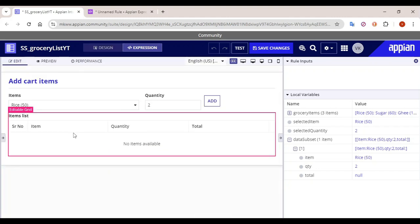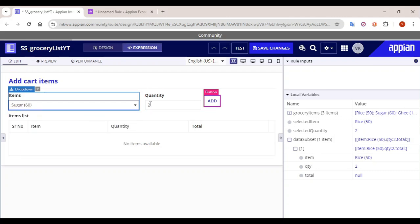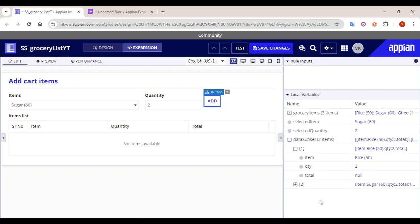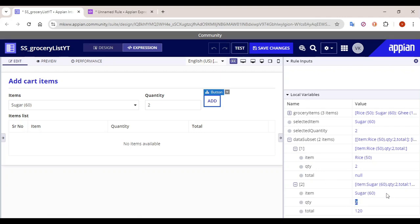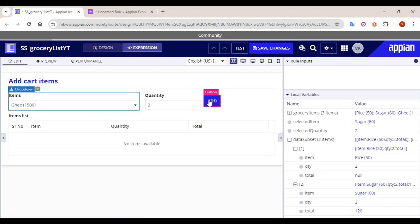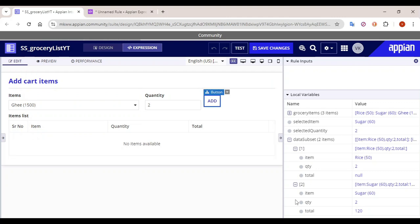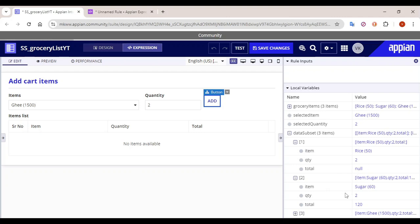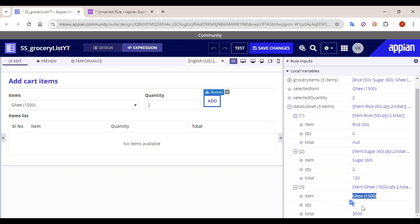Let's test it in the UI. Select sugar, quantity 2, click on Add. You can see the second element has been added in our array — price of sugar is 60 and the total is showing as 120. Let's add ghee as well with quantity 2. The third element has been added — price of ghee is 1,100, quantity is 2, so the total becomes 2,200. This is how you obtain values in the array.